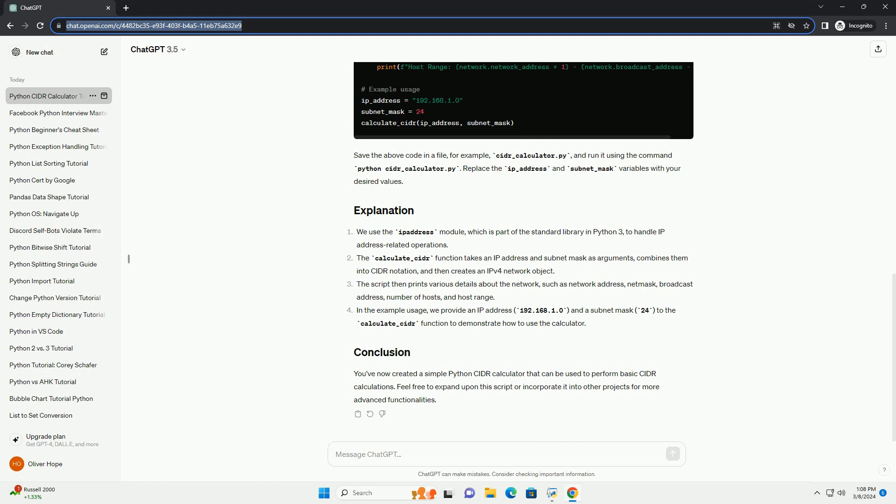Let's create a Python script to perform basic CIDR calculations. Save the above code in a file, for example, cidr-calculator.py, and run it using the command python cidr-calculator.py. Replace the ip_address and subnet_mask variables with your desired values.